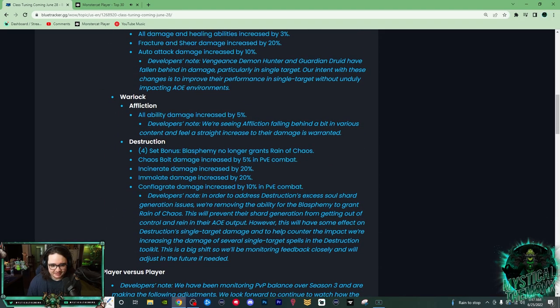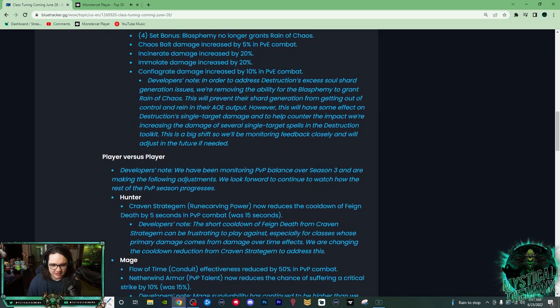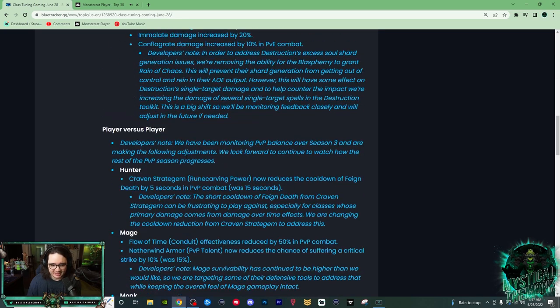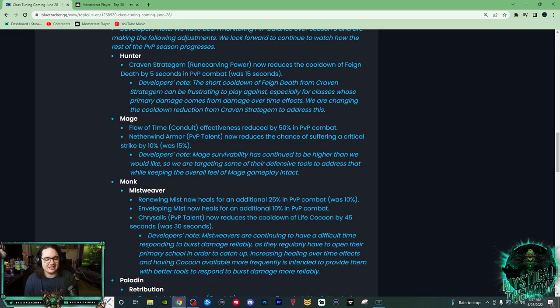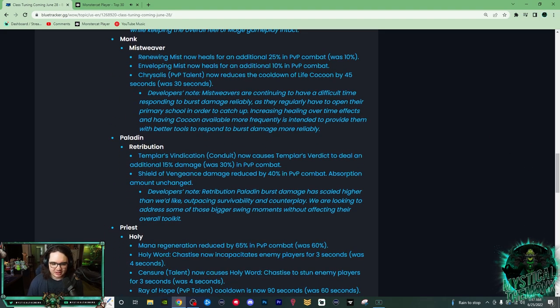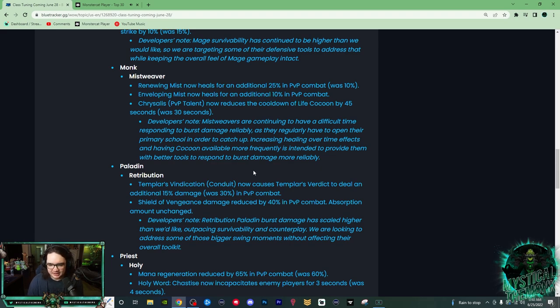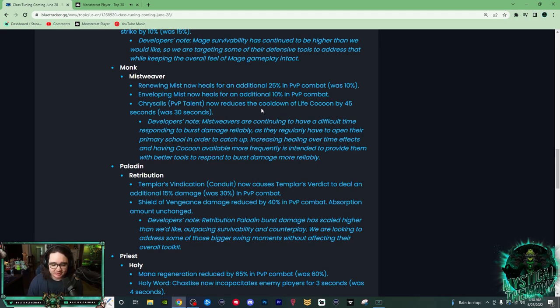These are PvE changes, so a lot of PvE players aren't happy because Destro just got like nerfed to the ground. So yeah, really good changes to a lot of defensives where people who just stay alive. Mistweavers, even though we might not be the best, I think we're still going to be pretty good. I think Life Cocoon, the buff is going to be nice with Chrysalis.